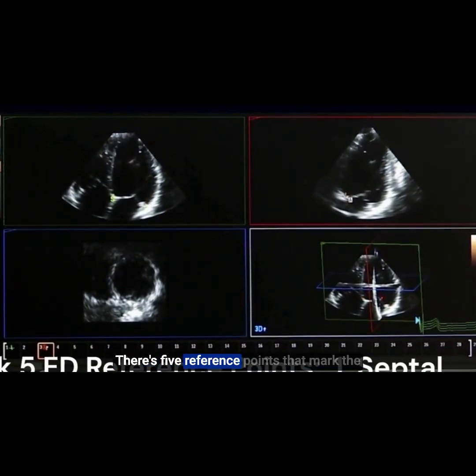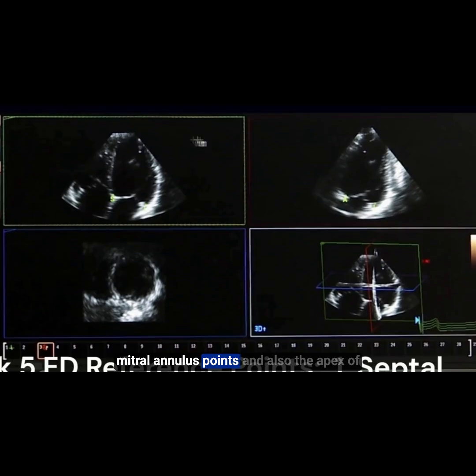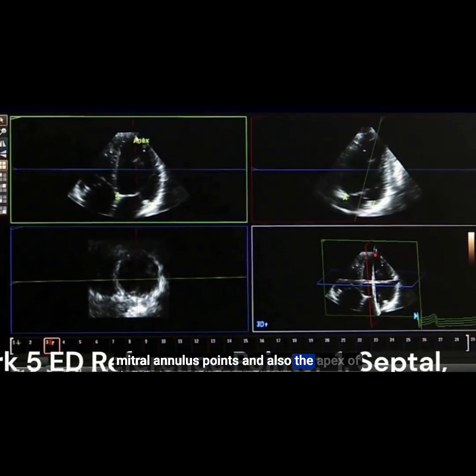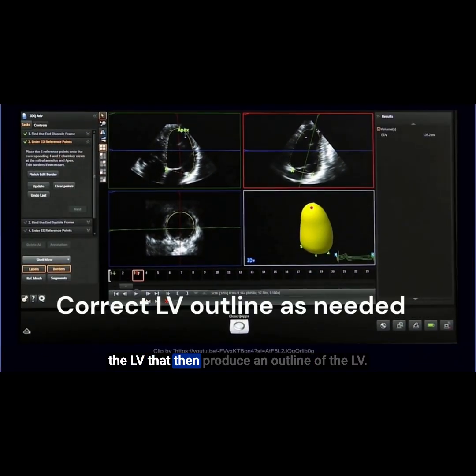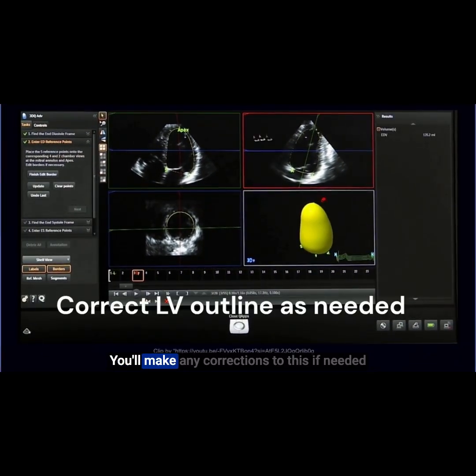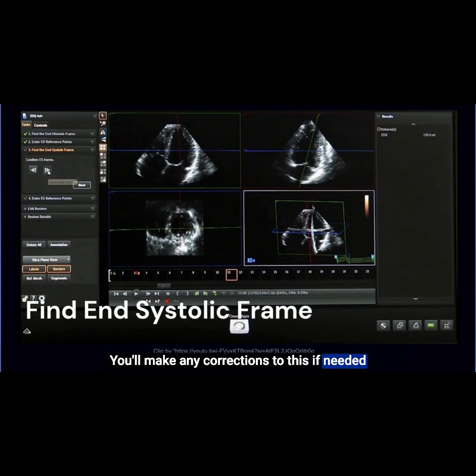There are five reference points that mark the mitral annulus points and also the apex of the LV, which then produce an outline of the LV. You'll make any corrections to this if needed.